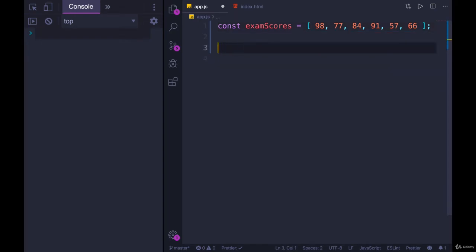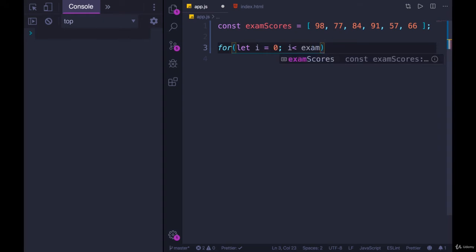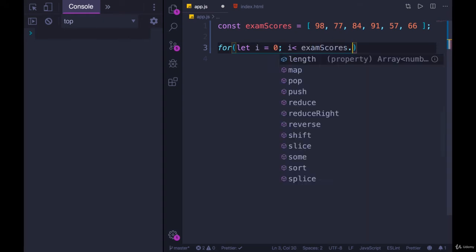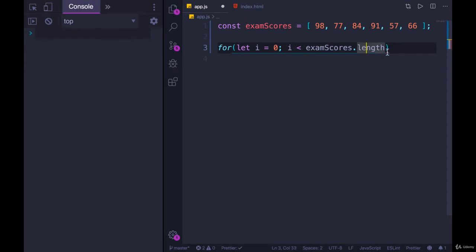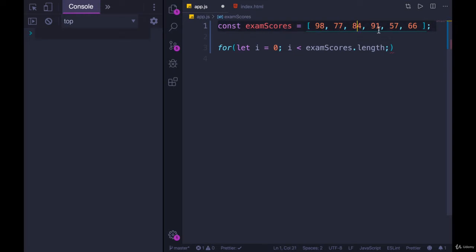So we'll do for, let i equal 0, and we'll keep going while i is less than exam scores dot length. Not less than or equal to, because remember the length is always one more than the greatest index. So we have 1, 2, 3, 4, 5, 6 elements, but the last item,